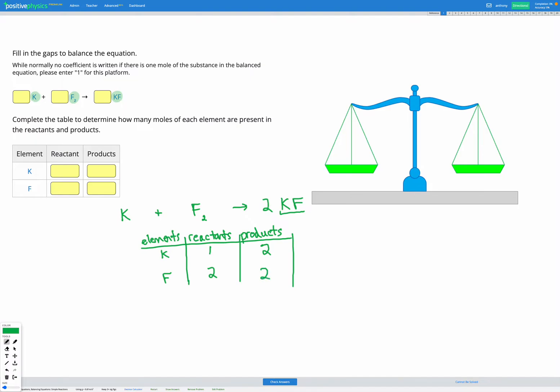Looking at our table, the fluorine now looks good — two before and two after. But the potassium now doesn't match up; we've got two after and only one before. So I'm going to add where something is missing. Since we have two K needed in our reactants, I'm going to add a coefficient of 2 to K in the reactants to show we've got two now.